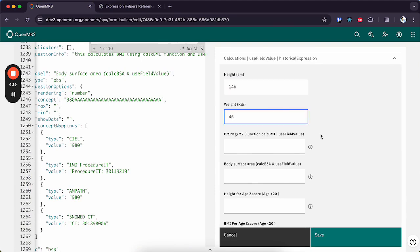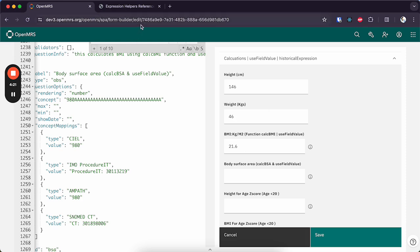So this would automatically use the height and weight and fill in this input using the values that you entered for height and width. So a full list of these expression helpers you can find on our wiki.